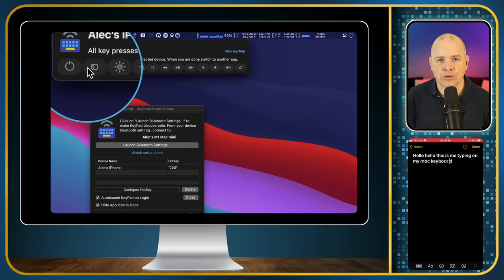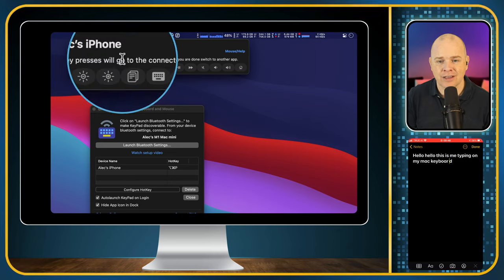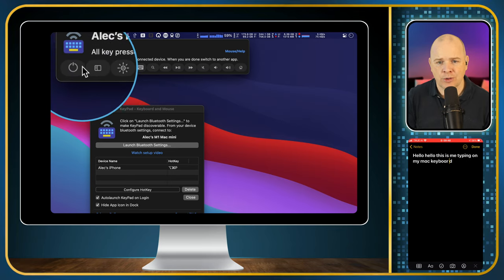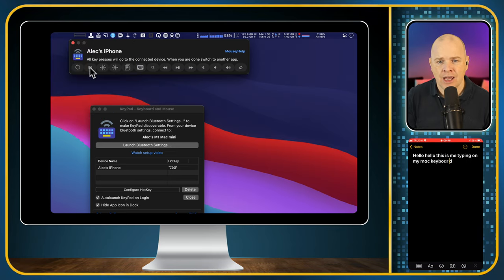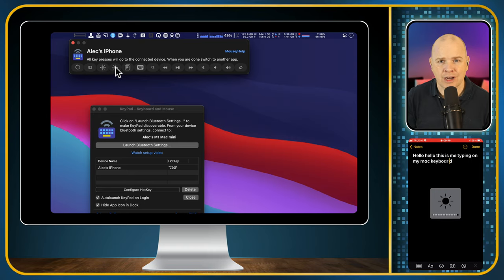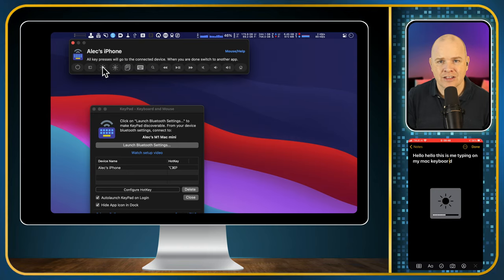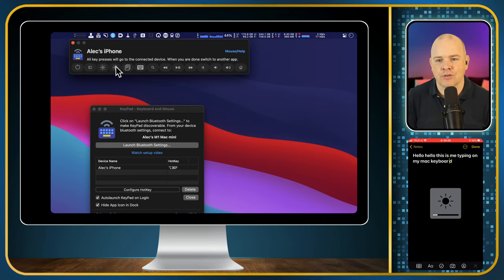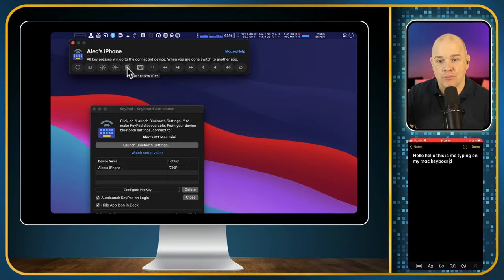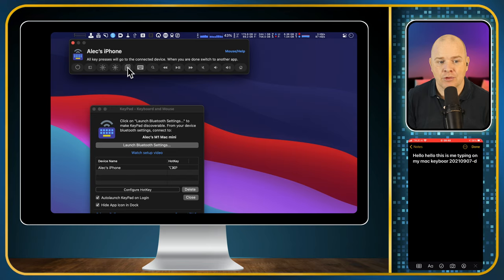You've also got some other controls on here, by the way. Once you are paired to a device, this little control panel pops up. You can either power off, you can go to the home screen, you've got some controls for brightness. So you can see that as I'm changing the brightness here, it's actually changing the brightness down below on the phone itself. You've also got copy and paste, and that copies and pastes stuff from your Mac.